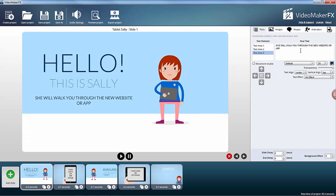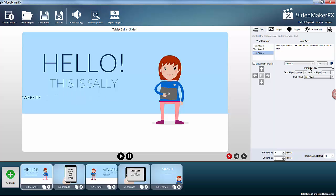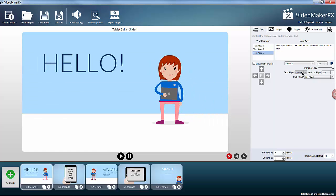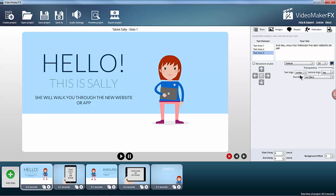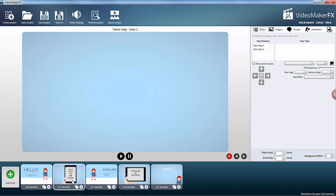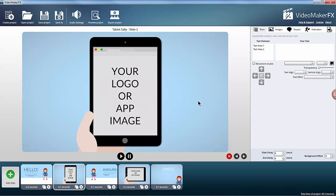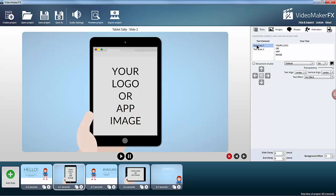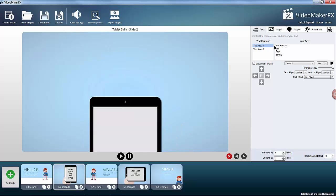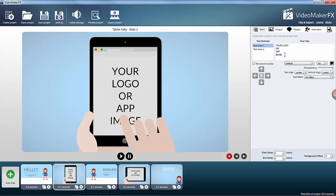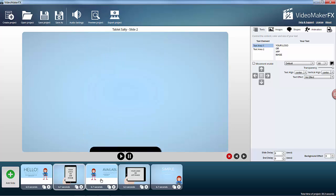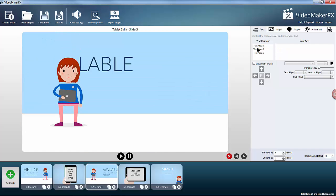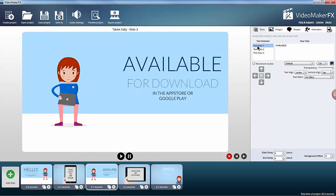We'll just leave that as it is at the moment without any effects or anything else. Slide two has text areas, you can enter your logo or application image. Slide three has three text areas.